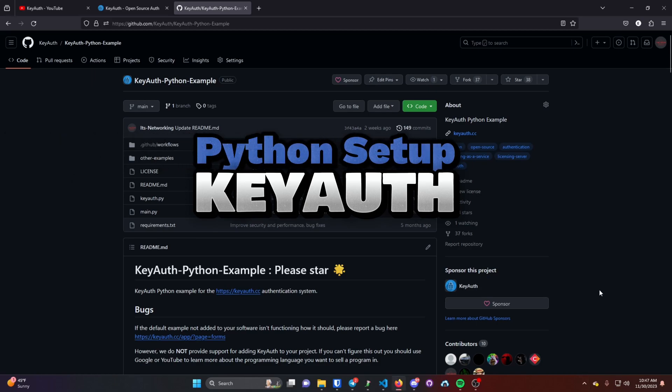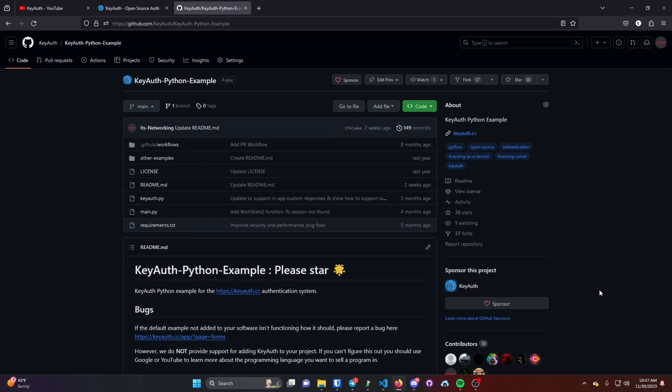In this video, I'll be showing you how to set up KeyAuth in your Python program. The first thing you want to do is head over to our GitHub and go to the KeyAuth Python example. The link will be down in the description.